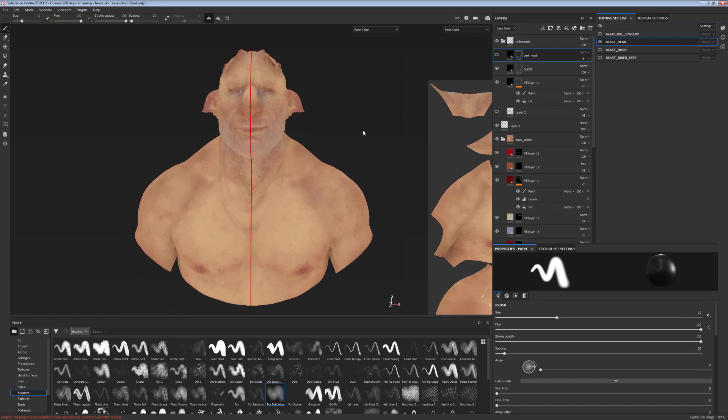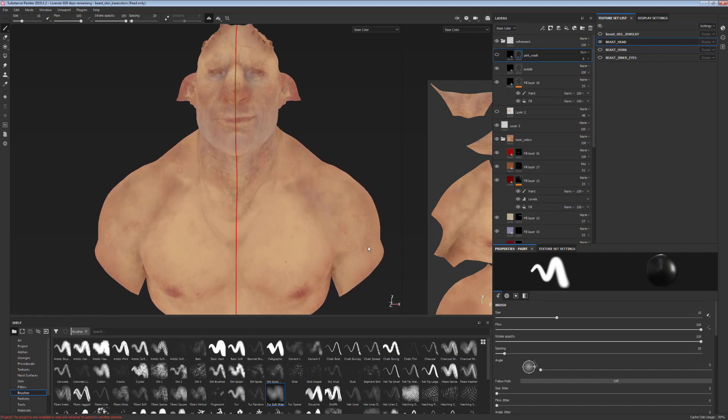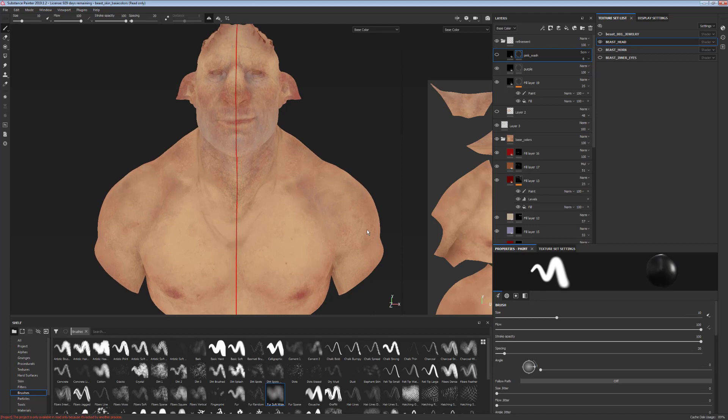So yeah, this is the basic process of refinement. It's very simple like I said and very quick to do.